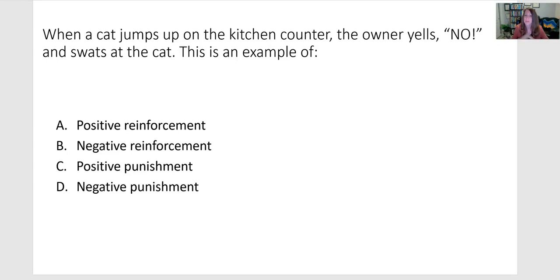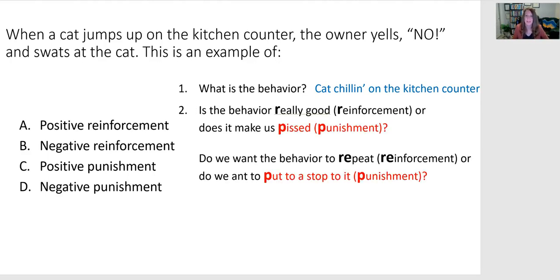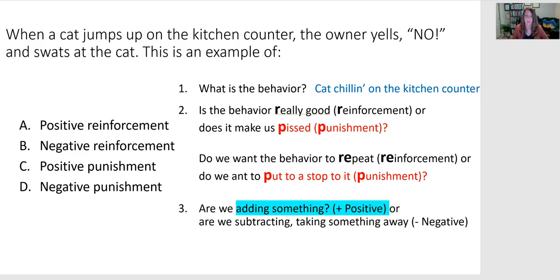When a cat jumps on the kitchen counter, the owner yells 'no' and swats at the cat — or maybe uses one of those little squirt bottles to spray the cat. The behavior is your cat chilling on your kitchen counter, which is probably not the most sanitary thing or the safest if you're using the stove. That's something we don't want, so we want to punish it to try to decrease and discourage that behavior.